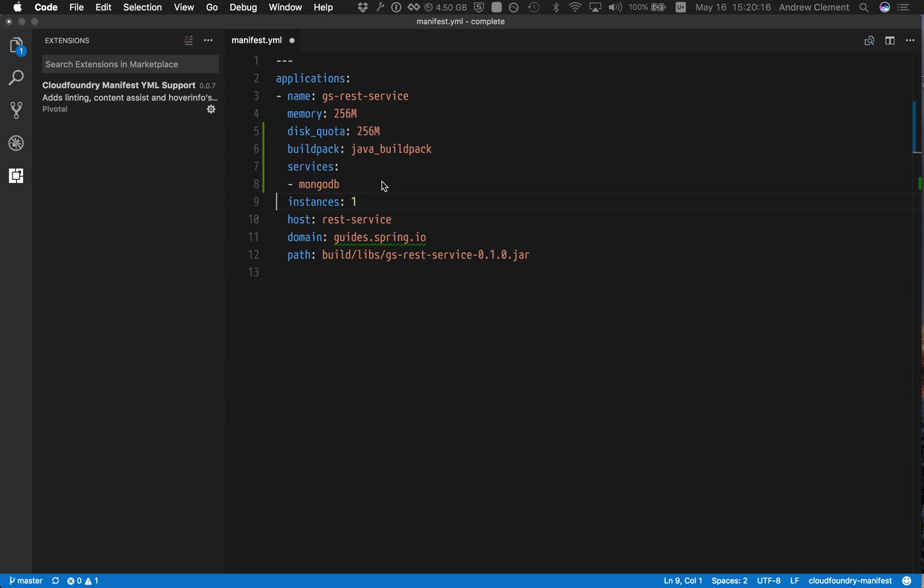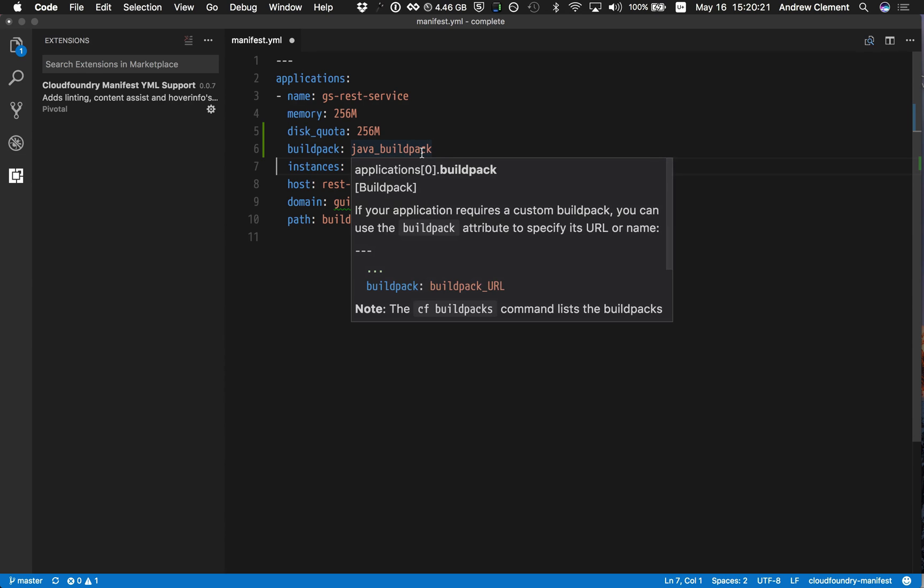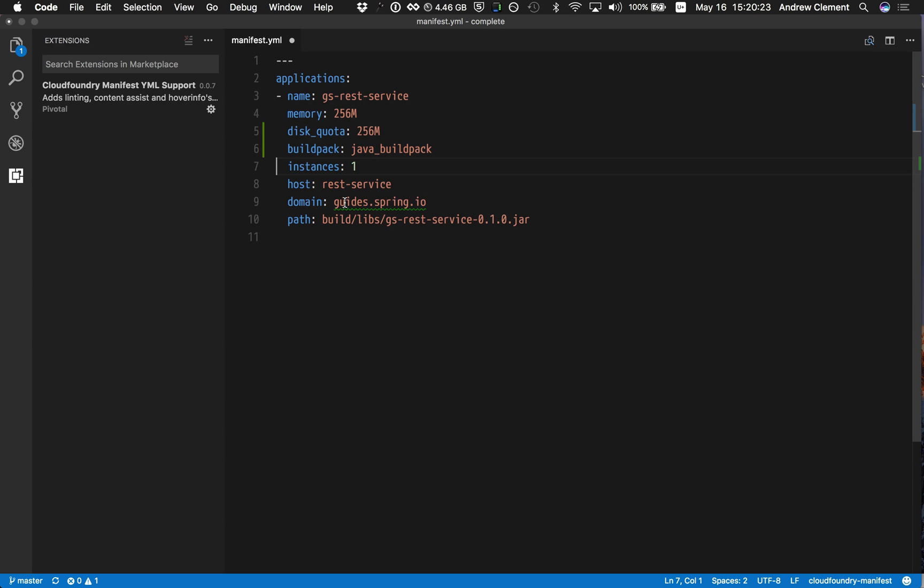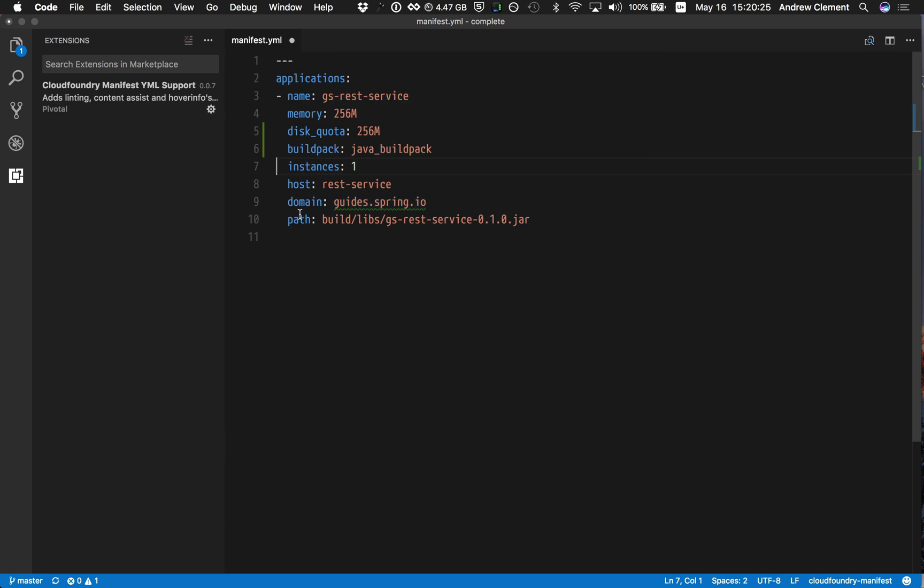Something you may have also noticed when I switched that CF login on and logged into a real target, this suddenly got underlined. This domain. And that is because it's now able to check that value because it can query the domains available on the server.